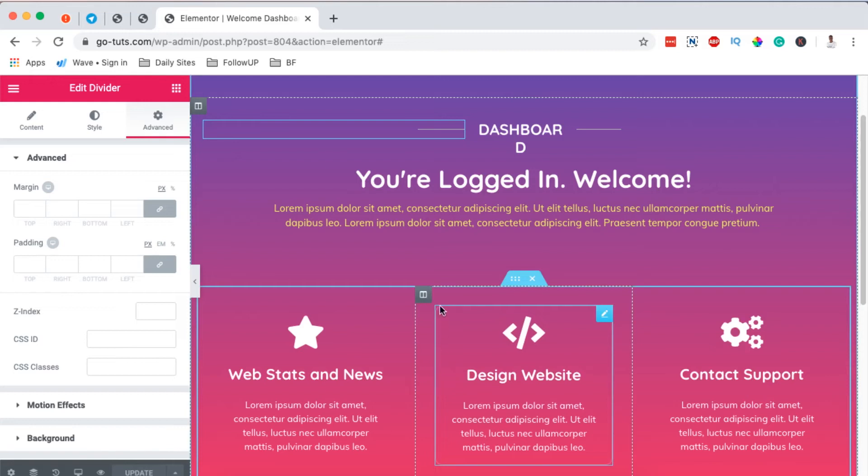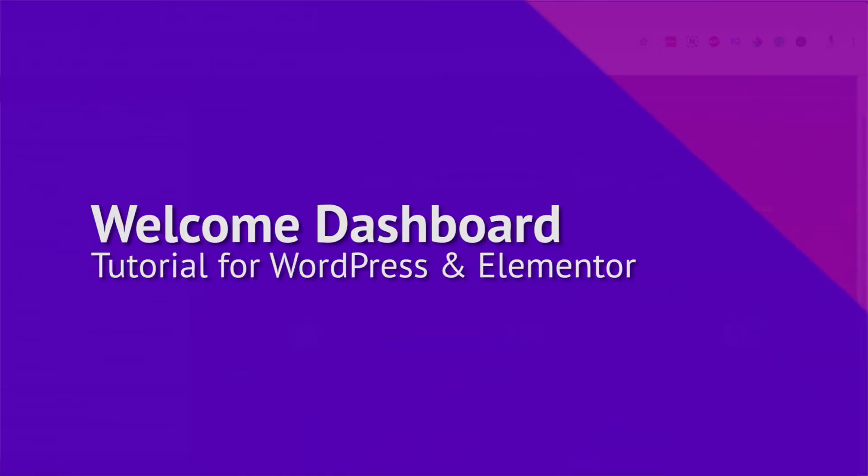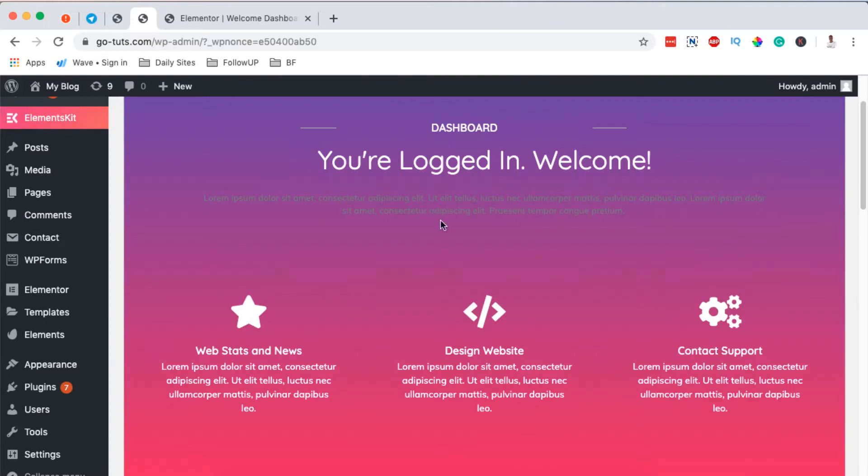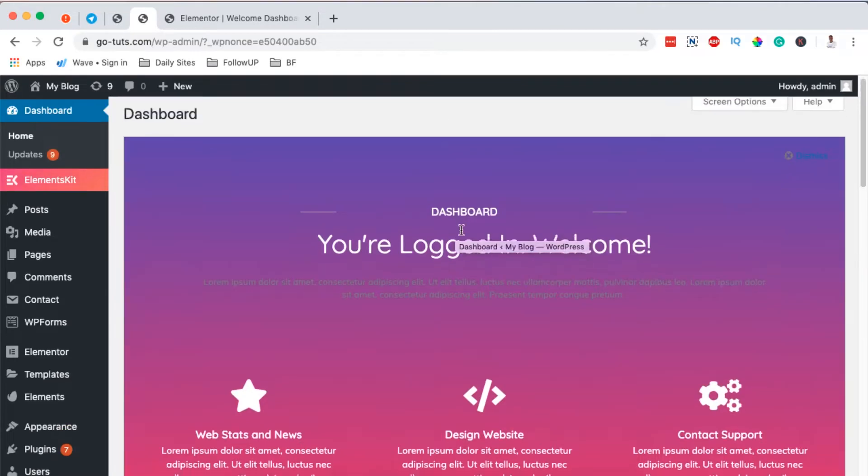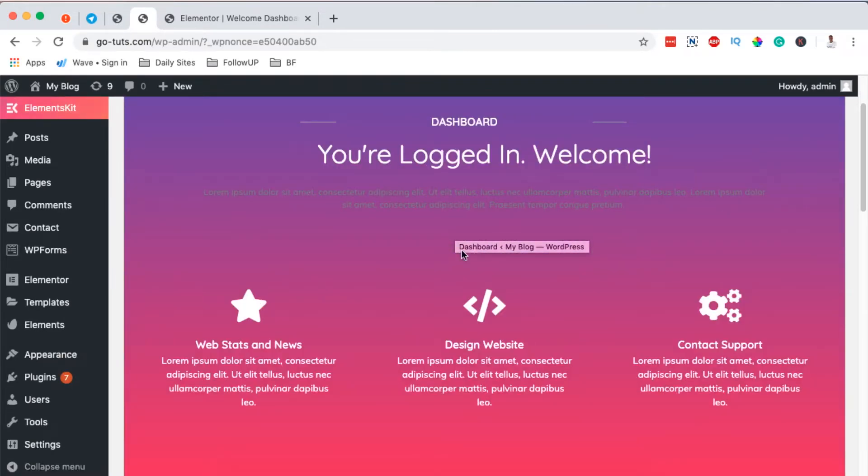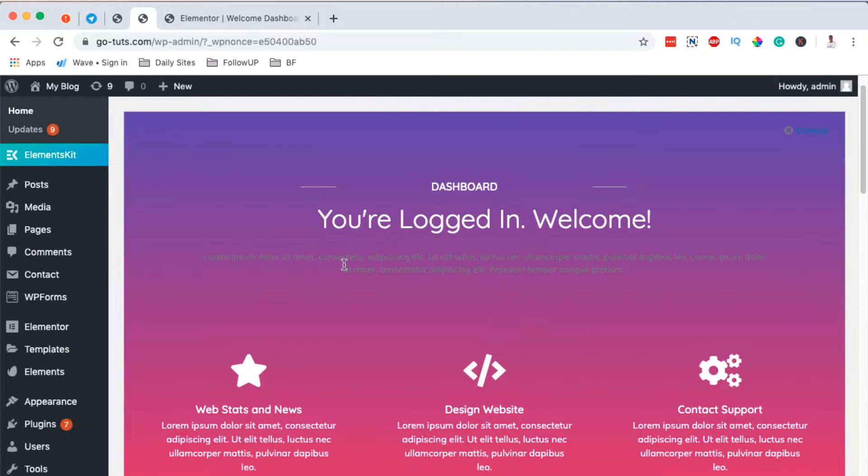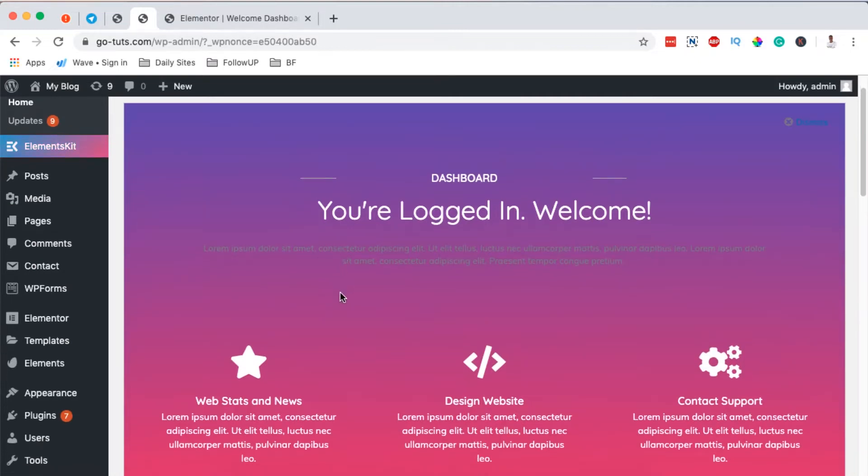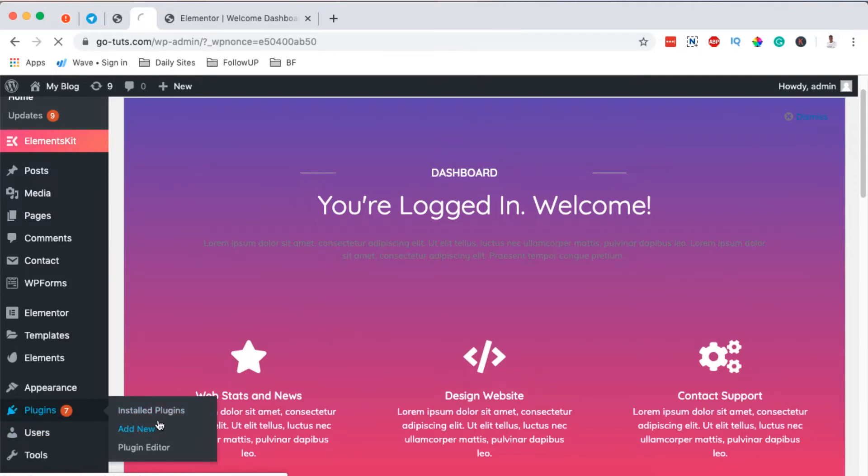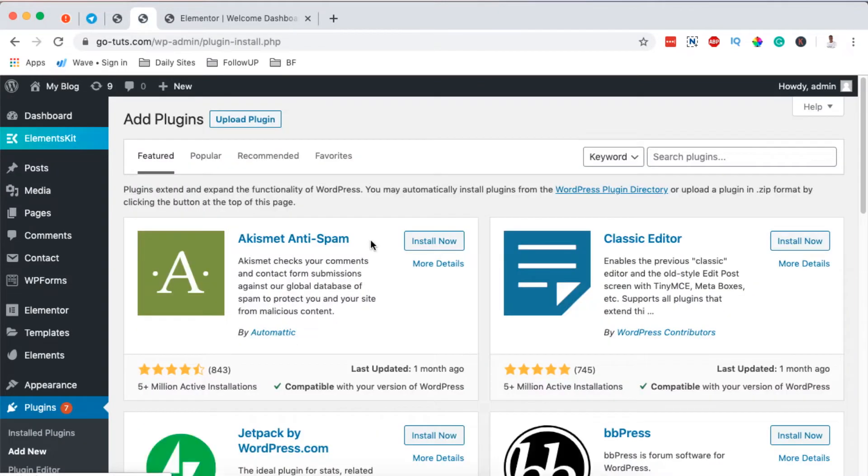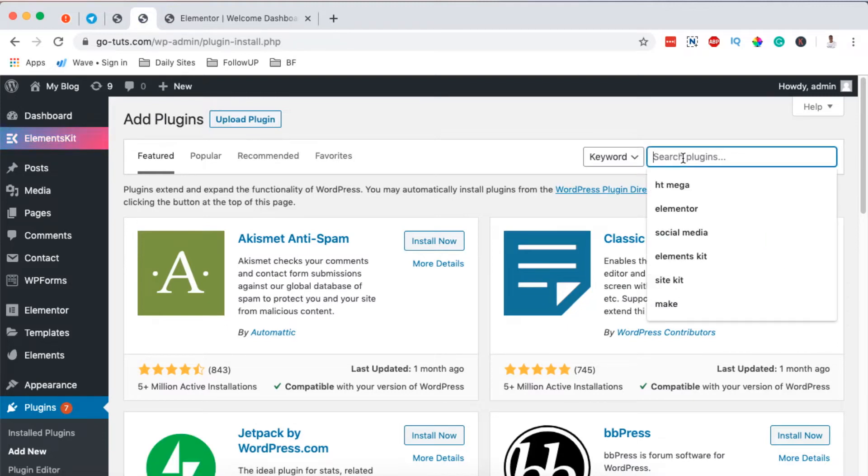In this tutorial I'm going to show you how to create a custom welcome dashboard for your Elementor or WordPress website just like this. Let's dive straight in. So guys, Hamza here and welcome to this tutorial. Now the first thing we're going to do is we're going to come over here to plugins and we're going to add a new plugin.